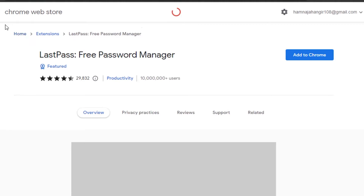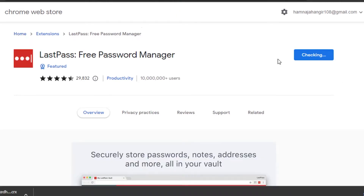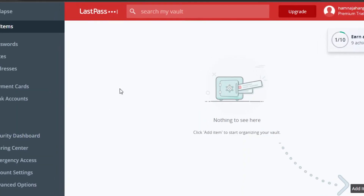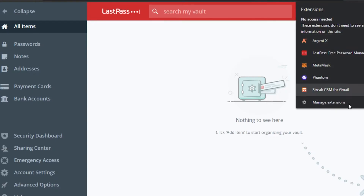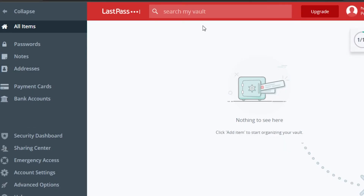Click 'Install LastPass' and it will take you to the Chrome Web Store where you can download the extension. Once you've added the LastPass extension to your browser, you can pin it for easy access, and then simply sign in.